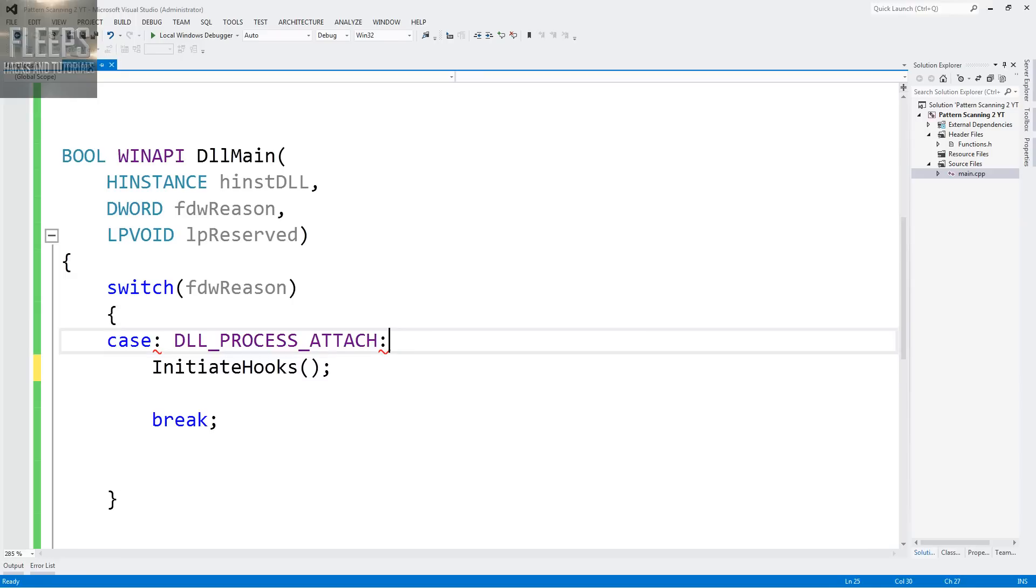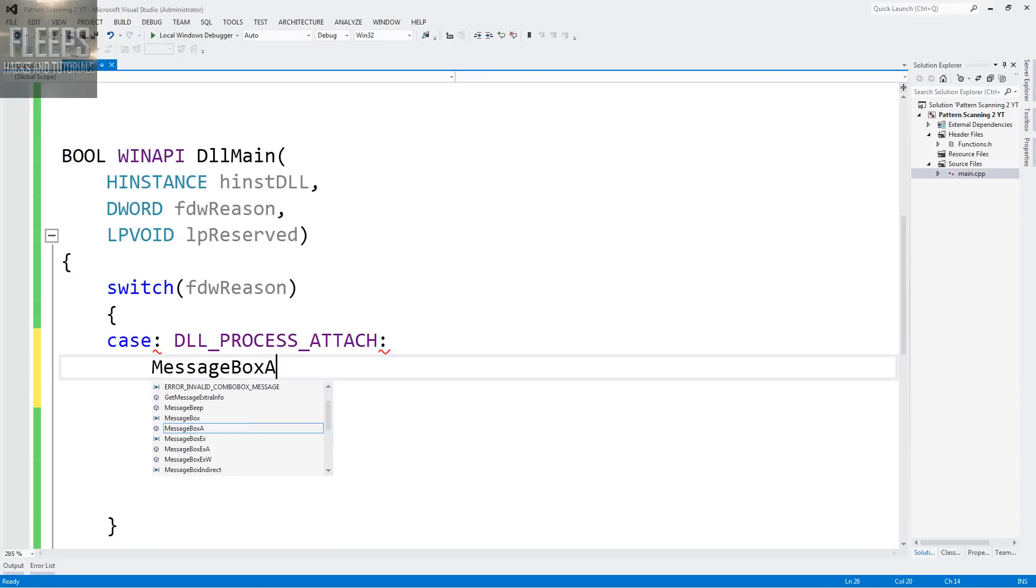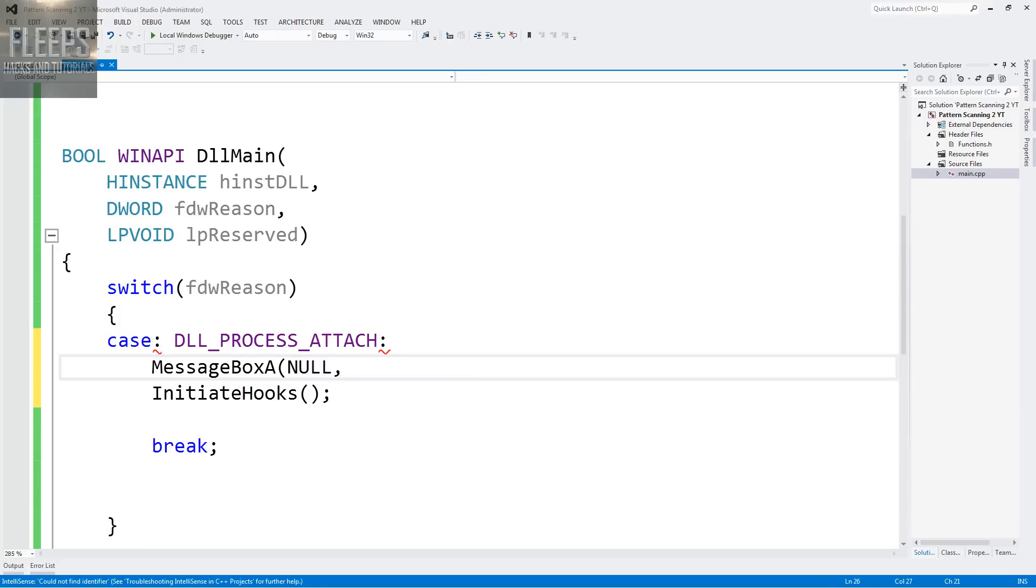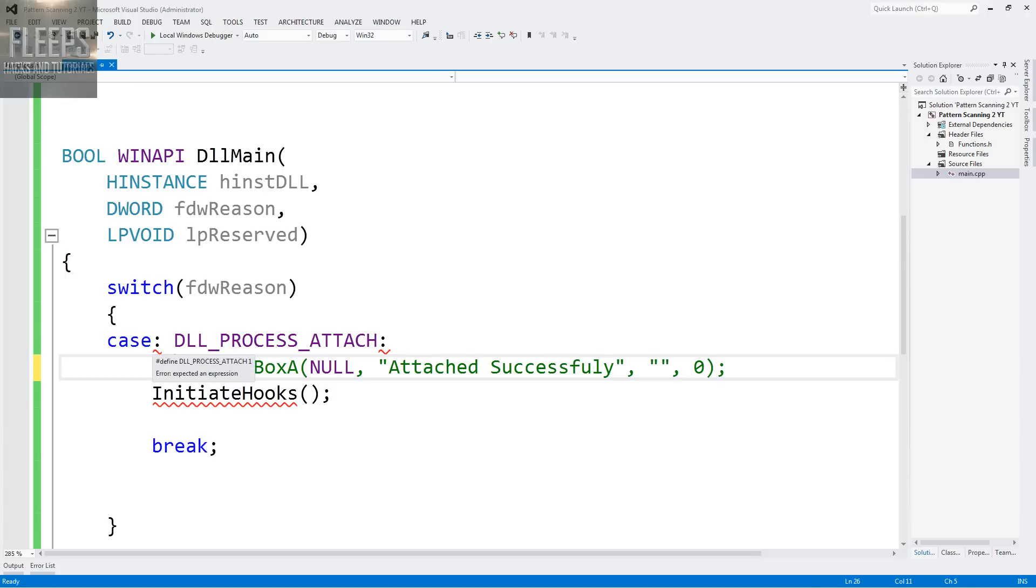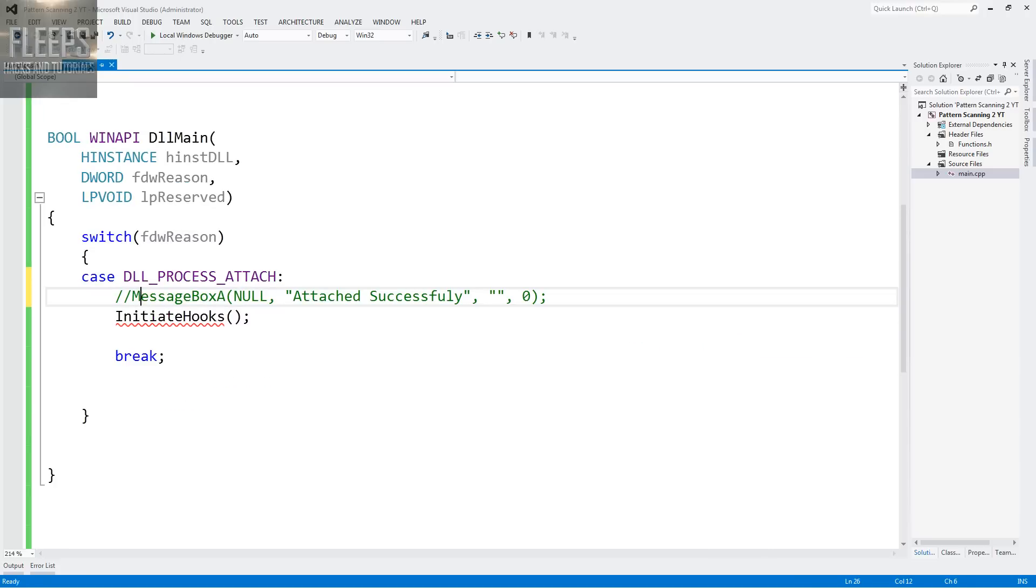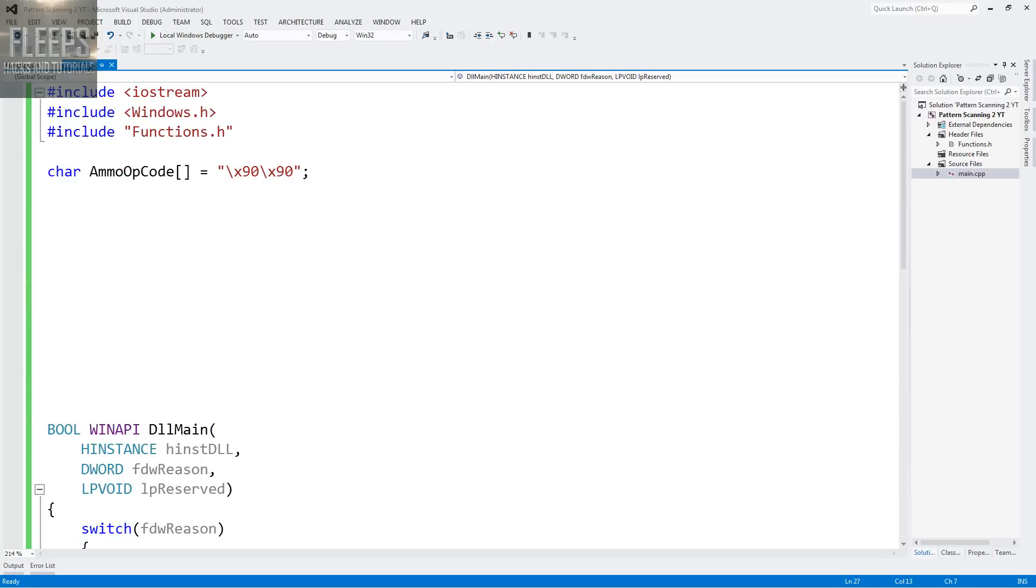Now this function doesn't yet exist. Now if you'd like, you can put a message box A here, no attached successfully. Now I'm going to comment this out and leave it commented. So if you're having problems with your DLL and you think it might not be injected, just comment that and check if it runs. If it does, then you should be good to go.